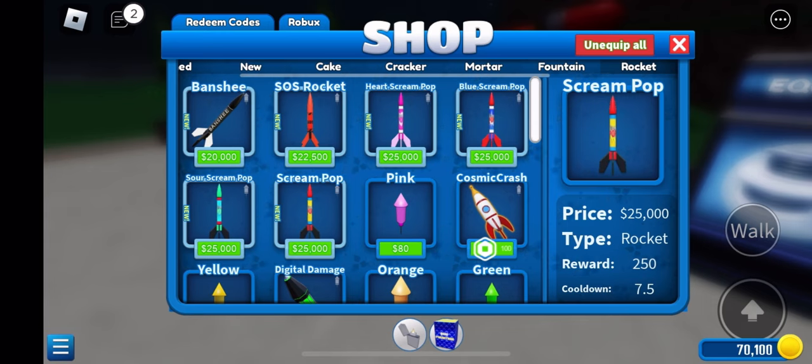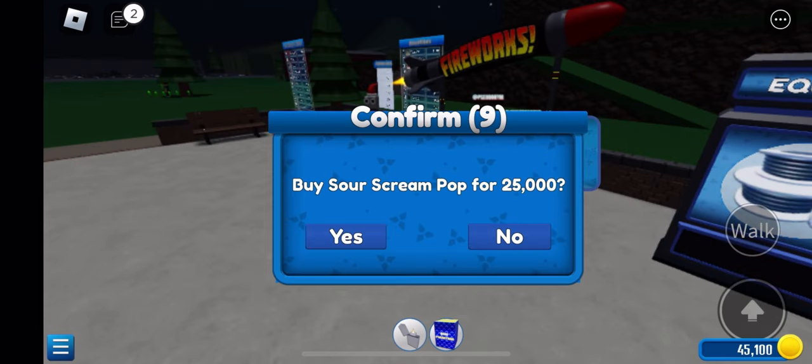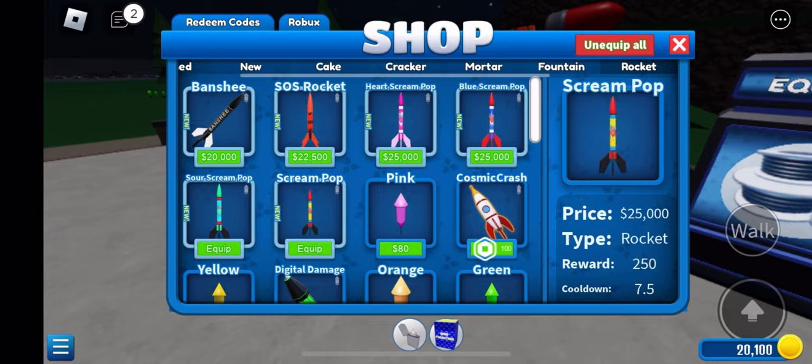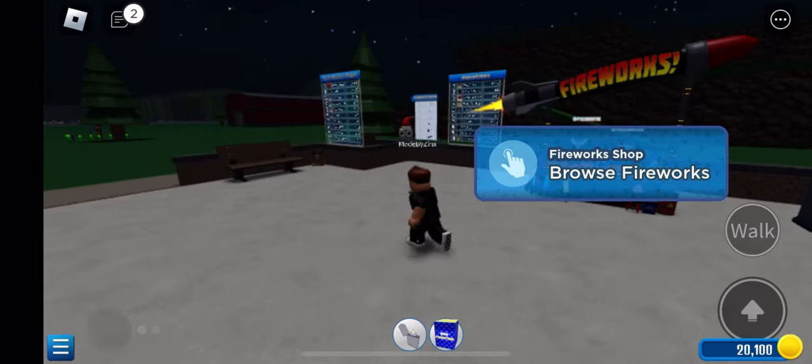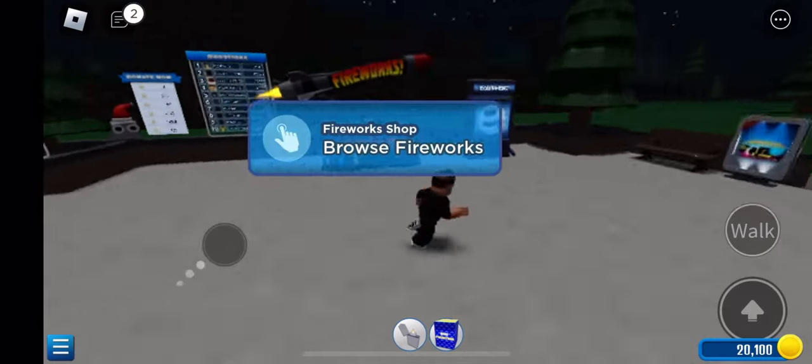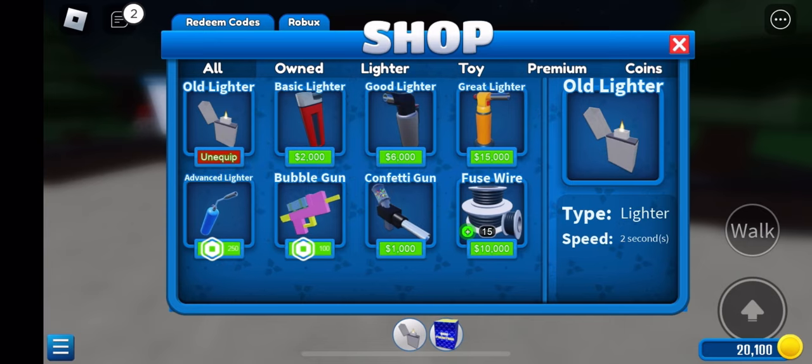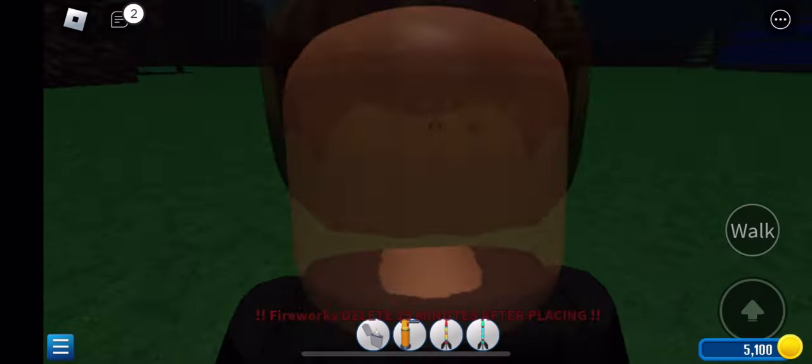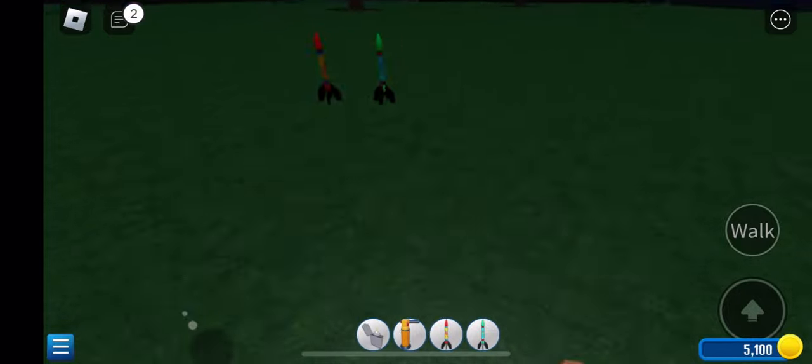After you have bought two whistling rockets, you want to go over to the lighter section and buy the Great Lighter that is 15,000. Once you spend all of your money on the things that you need to start off with, you want to